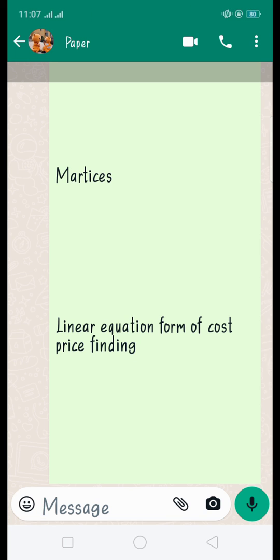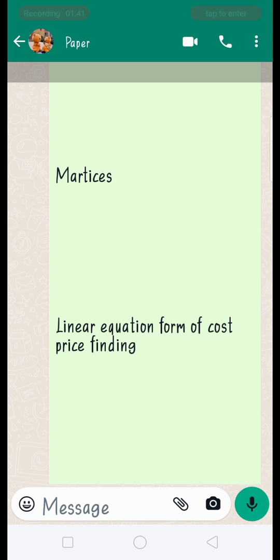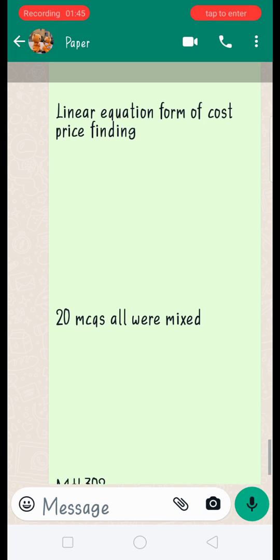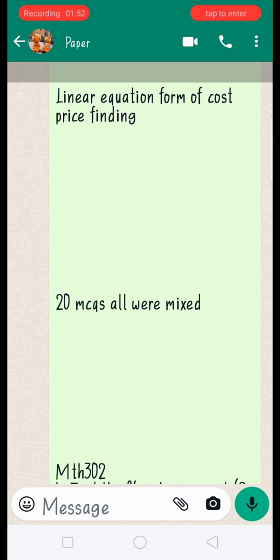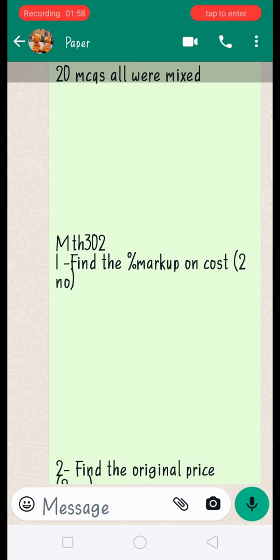You need to know how to multiply, divide, and subtract matrices. For linear equations, finding cost price — there is a method, just apply the formula and the question will be solved. There were 20 MCQs, all mixed — some difficult, some easy. Everything can be easy if you have a good grip on the subject.